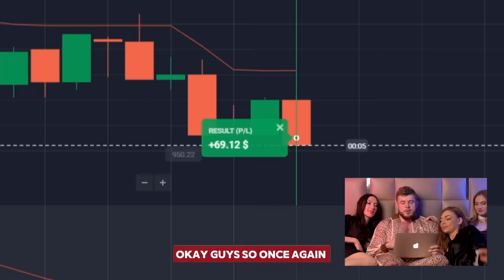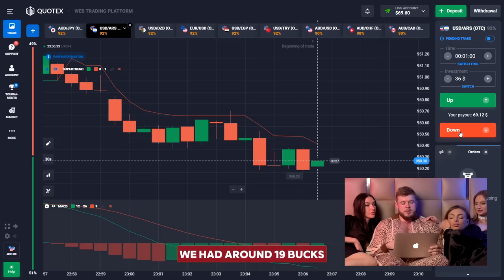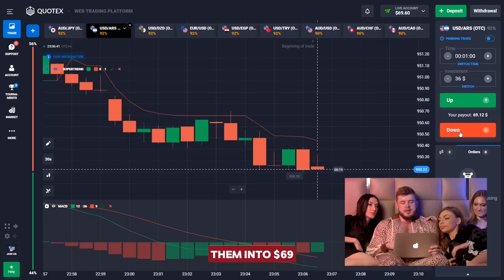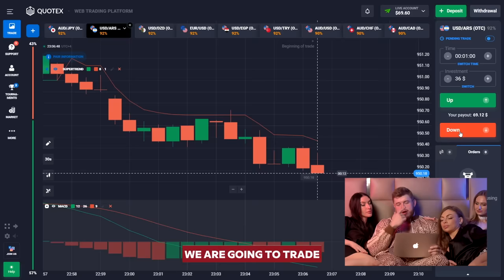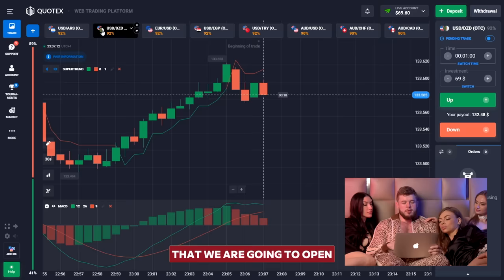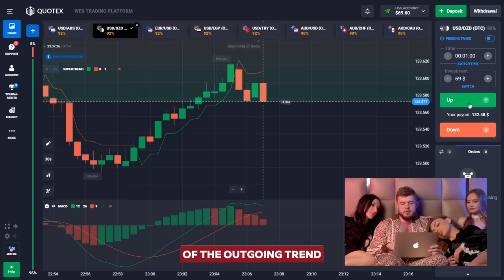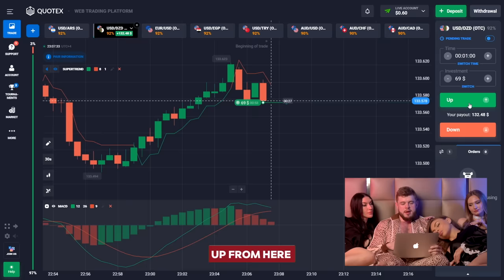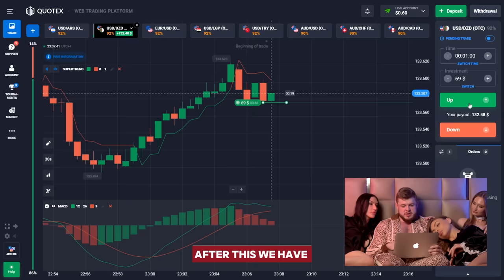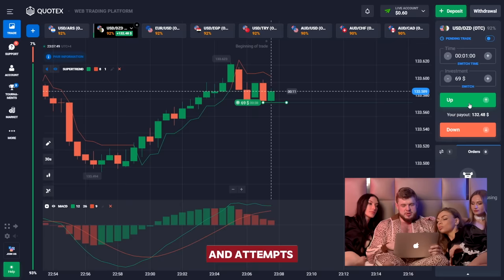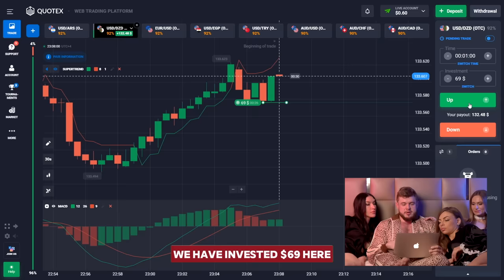Once again we have a profitable trade. We now have around 69 dollars on the account — remember at the very beginning we had around 19 bucks and we've already turned them into 69 dollars. For the next trade we'll open UDD. We have a liquidity zone, expecting a breakthrough and continuation of the ongoing trend — opening a buy position expecting the price will go up. We've invested 69 dollars, one-minute time period.